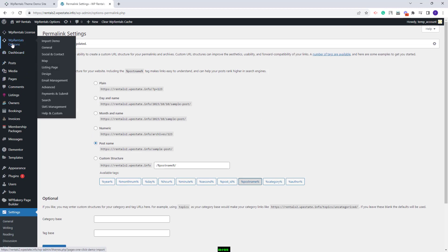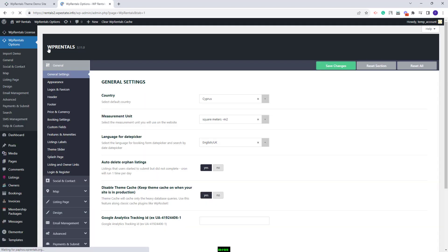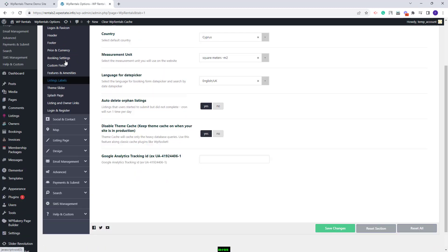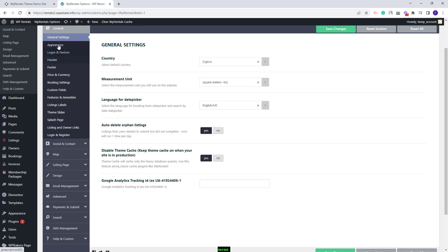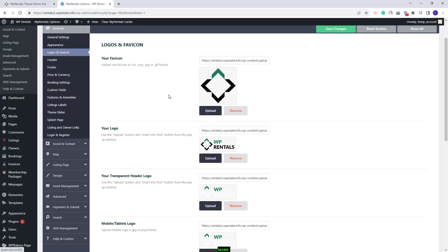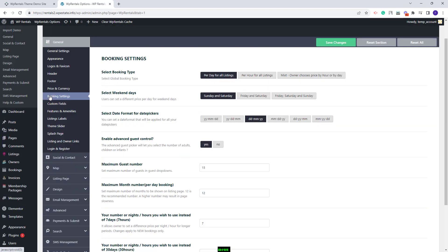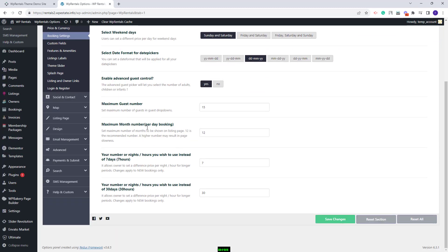Next you will need to go to VP Rentals Options and go to the General section. Here you will need to replace the demo settings with your own — check each section and add the details that fit your business. In General Settings you can change country, measurement unit and other settings. In Booking Settings you can configure booking-specific options like booking type, weekend days and more.